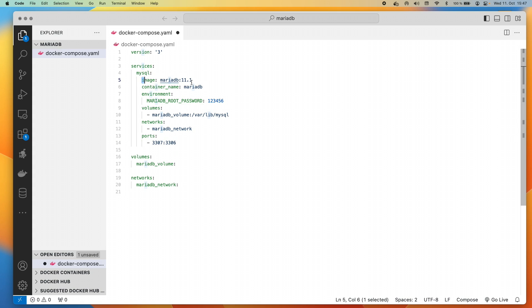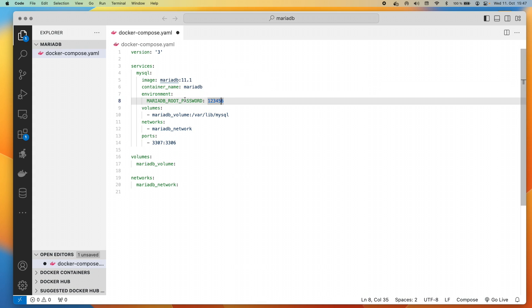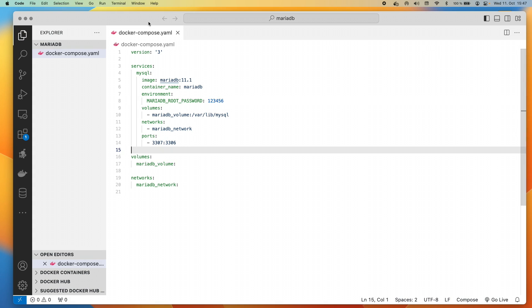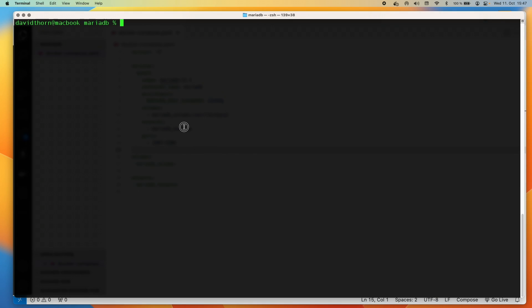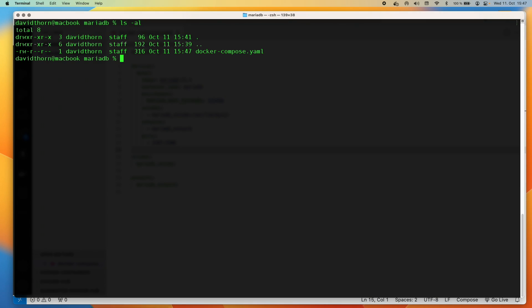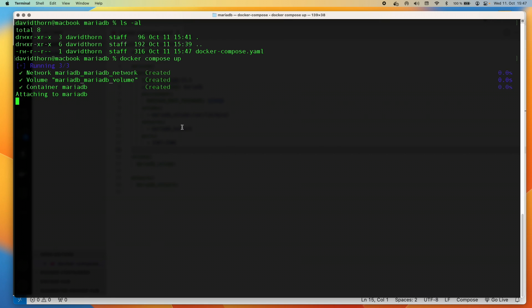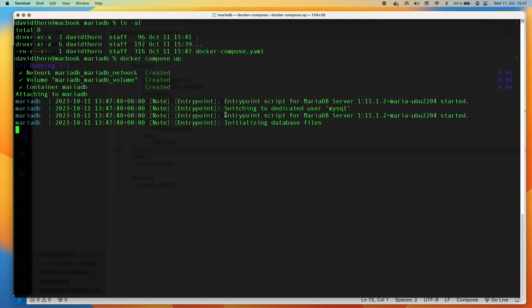So now that we've done this, we've got the image there, we've got the container name there, we've got the environment variable there that we want for the root password. We're not going to be creating an initial database because, well, you can do that if you want, but there's no need for this tutorial. With that said, let's save this and let's come to our terminal. And just to show you that the file is in there and fingers crossed, it should all work perfectly fine.